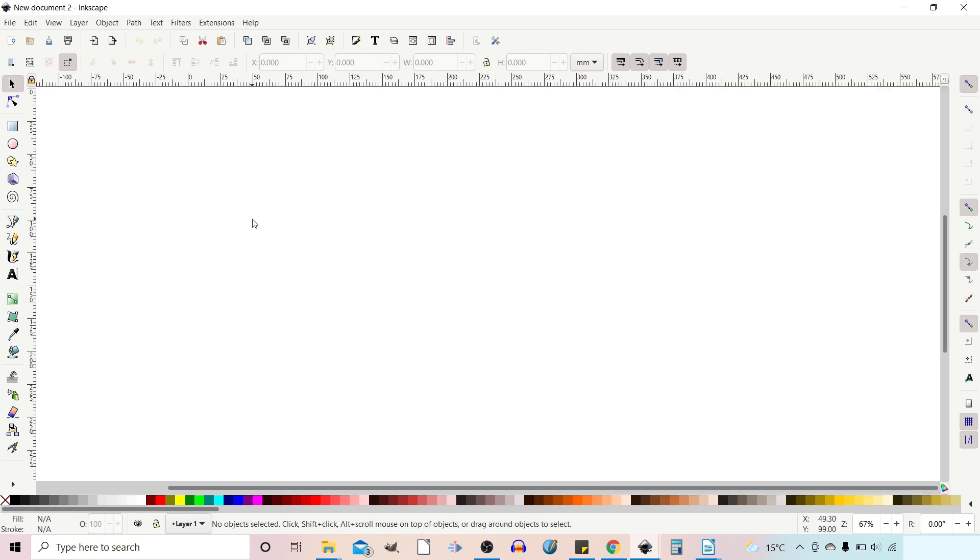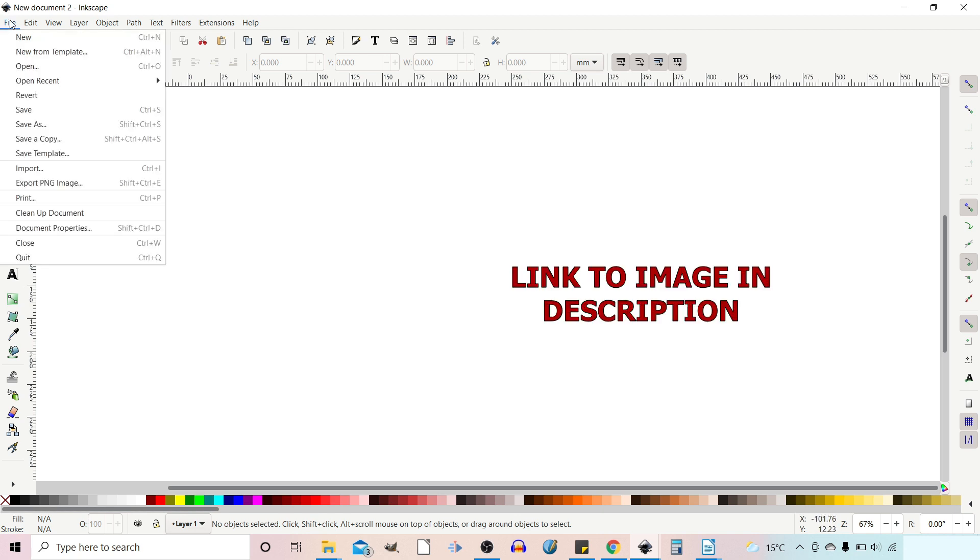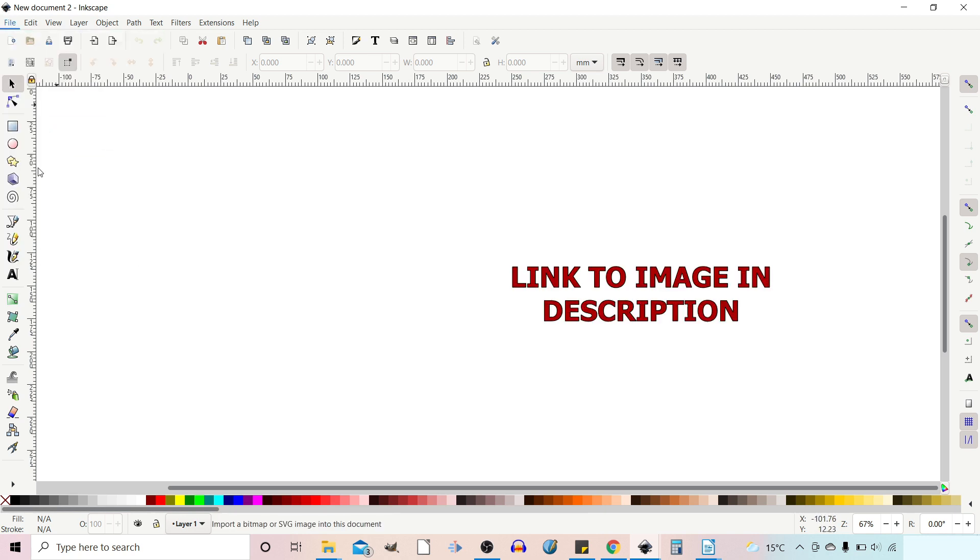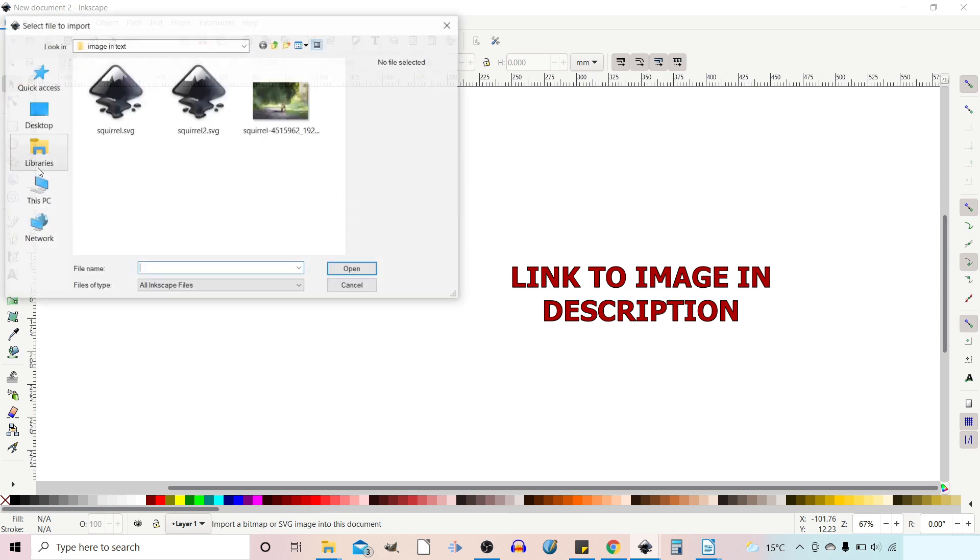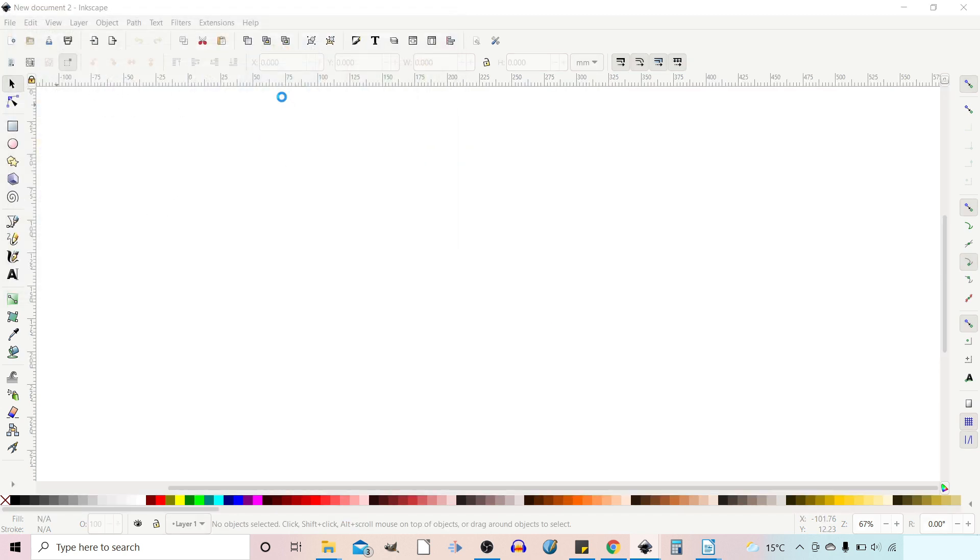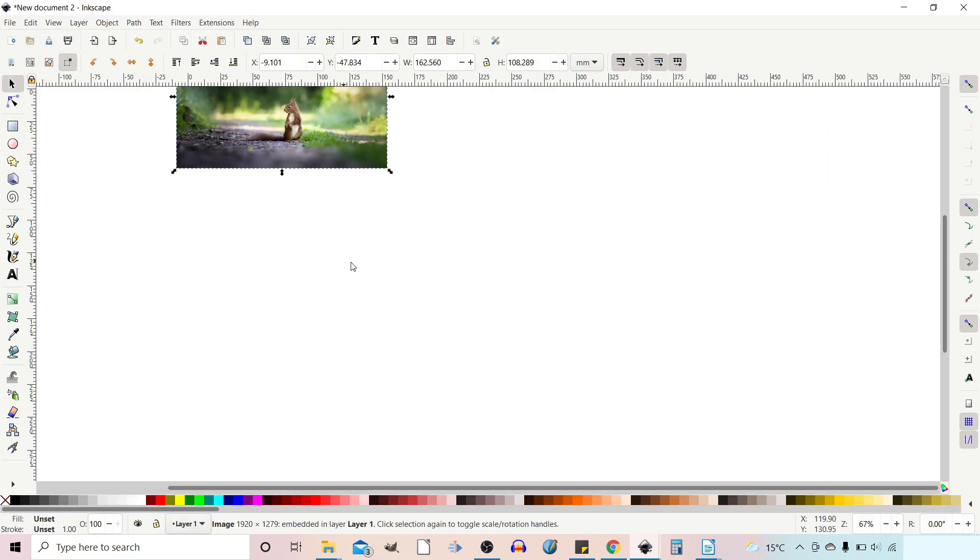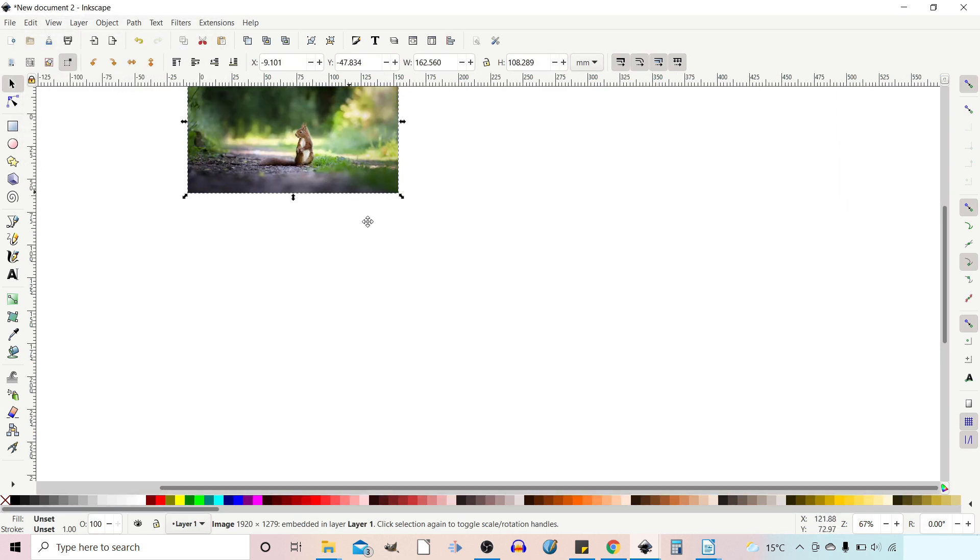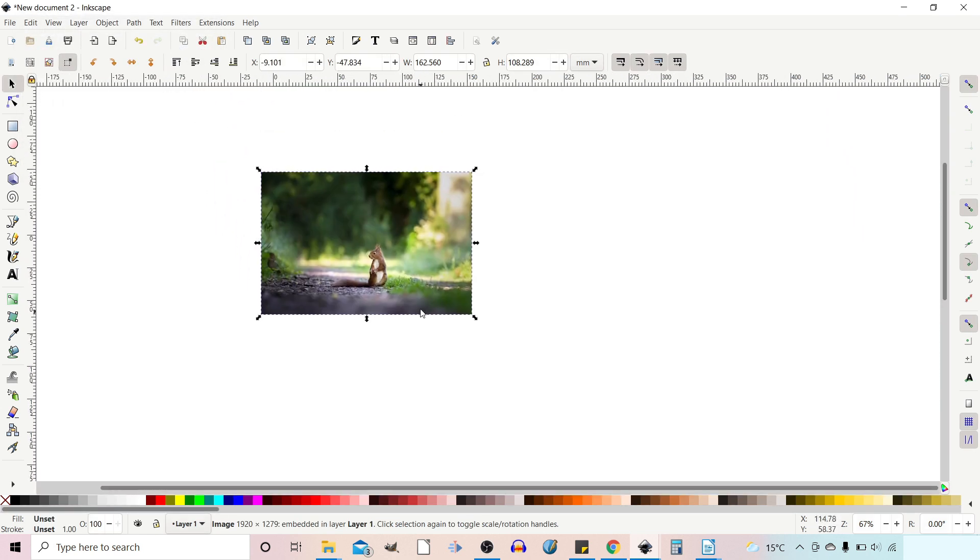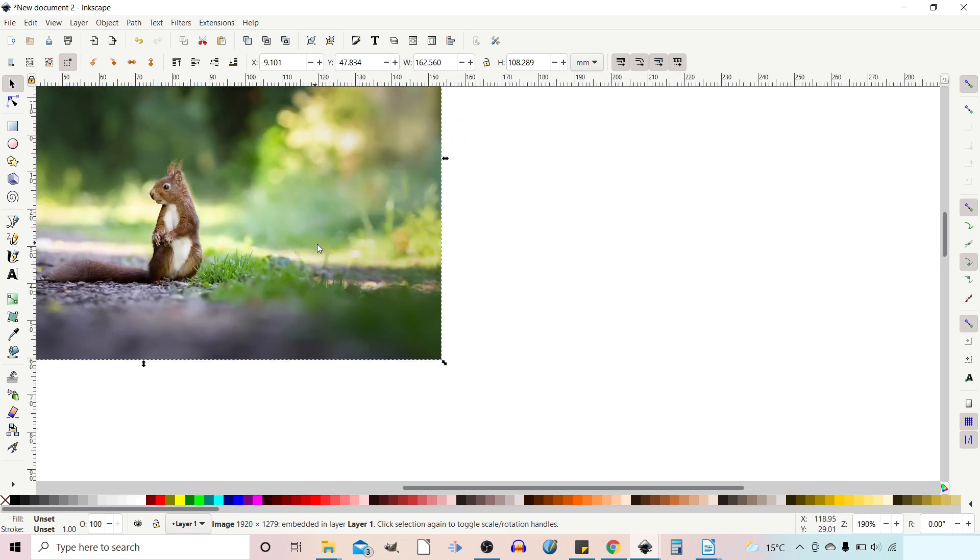First things first we need to import the picture of our squirrel. If we go up to file down to import and then you can get your squirrel picture from wherever you've put it. Press ok to the settings and we've got our picture of a squirrel. Let's just zoom in a bit.